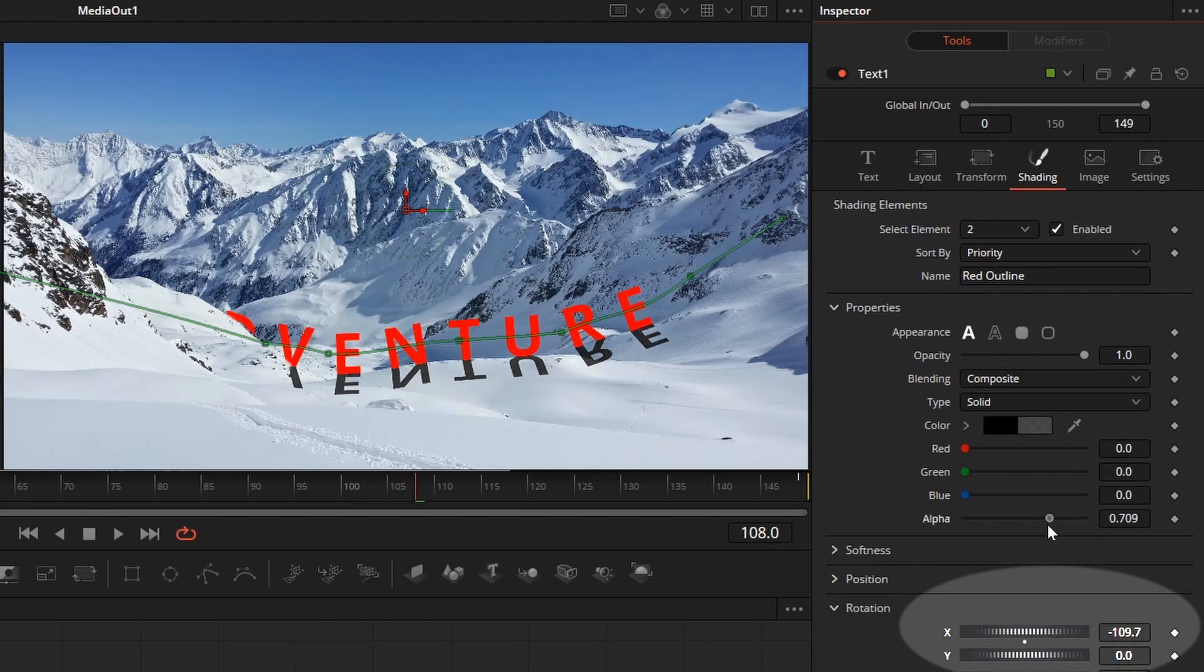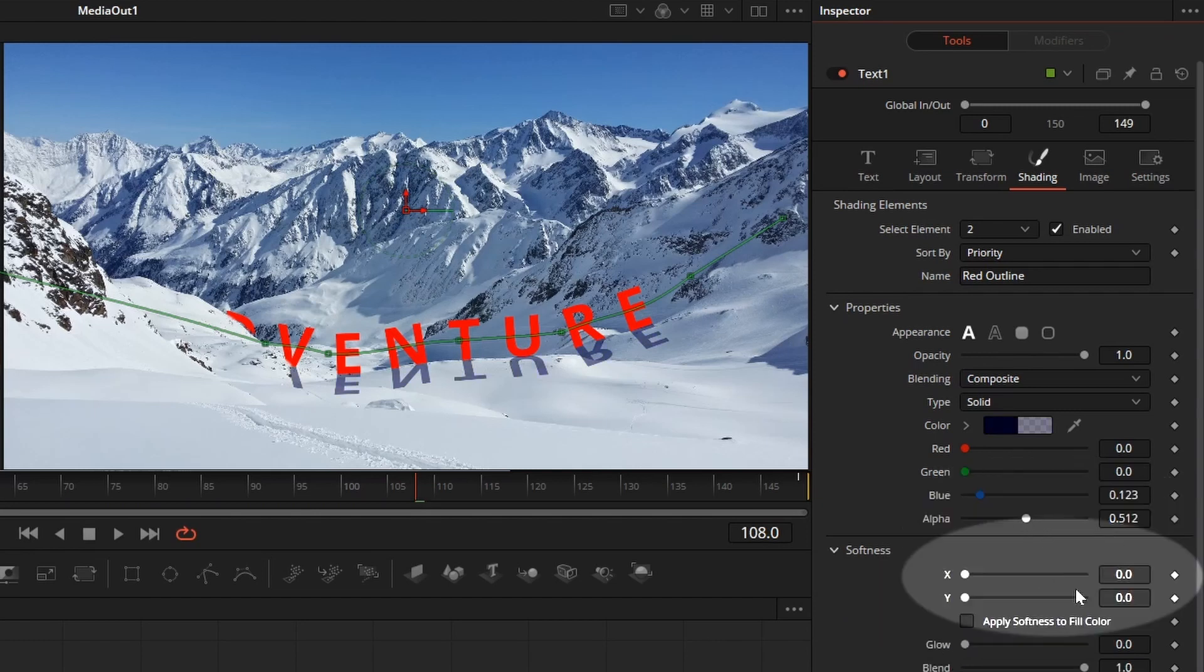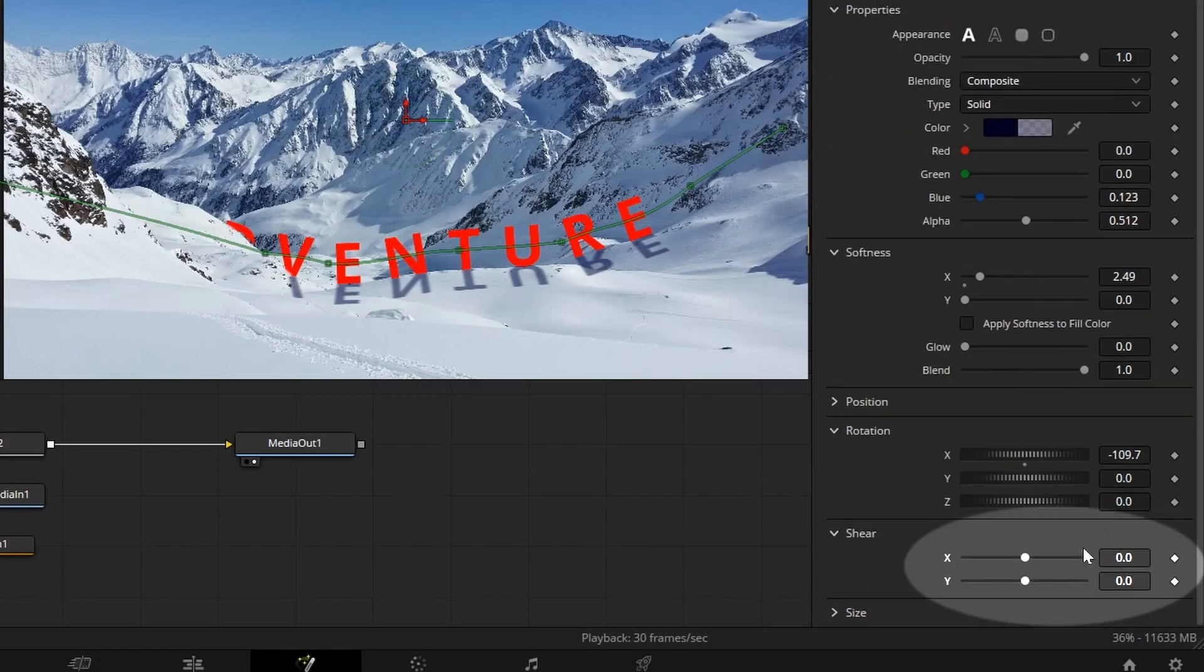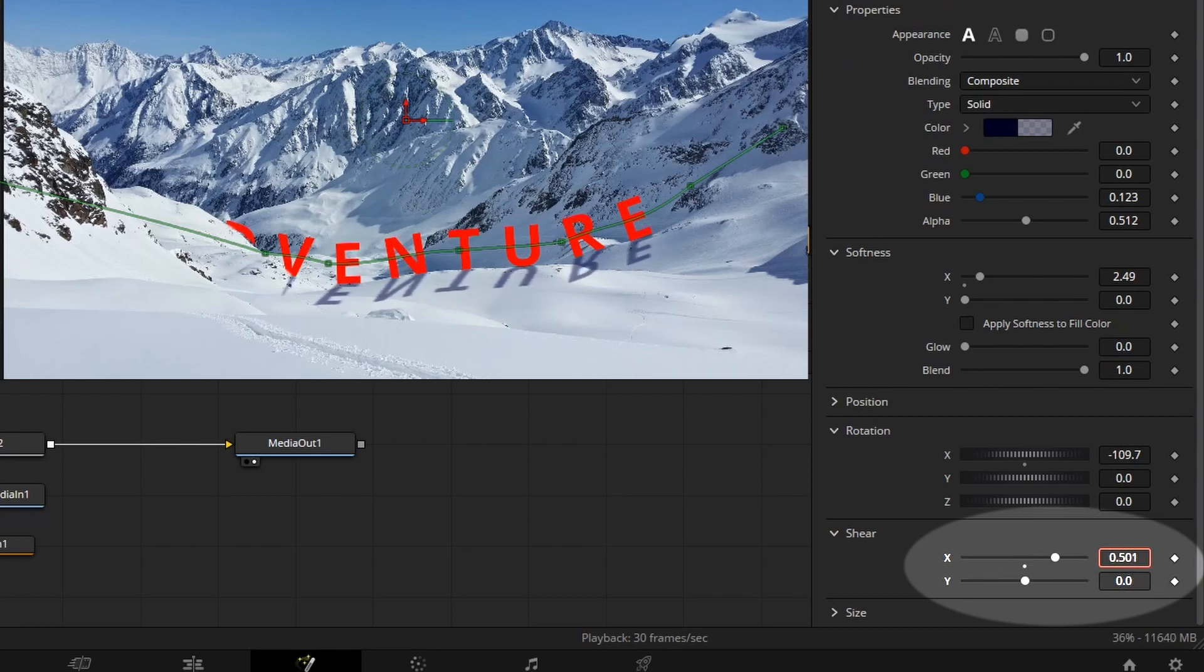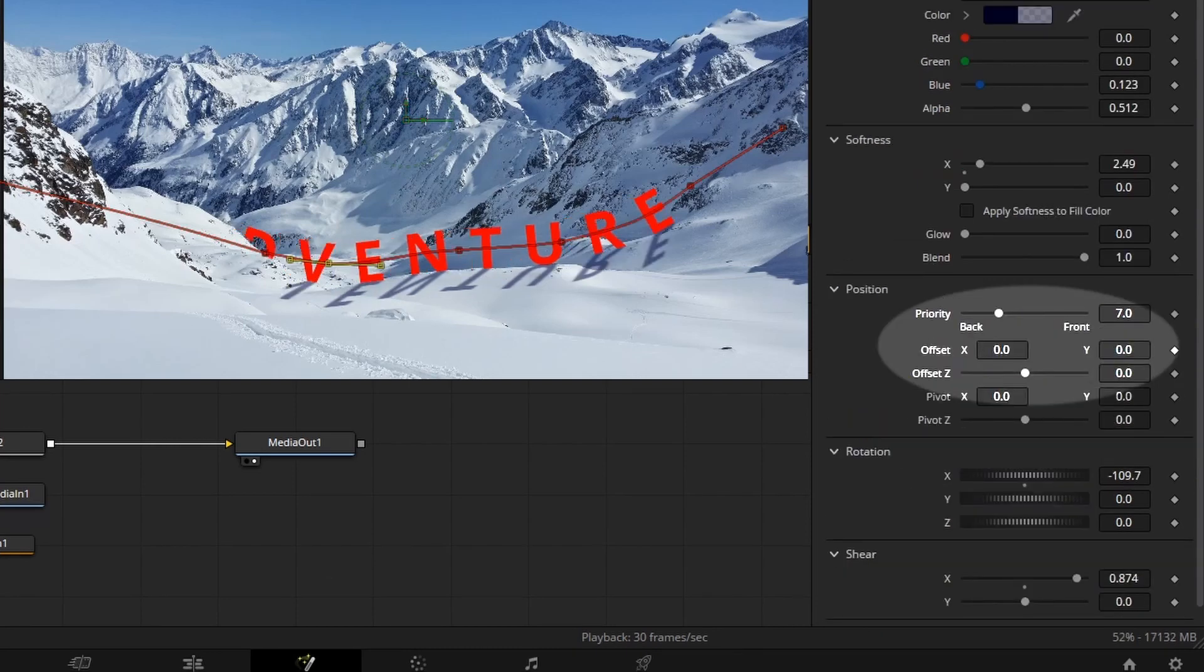To make the shadow more realistic, set alpha to around 0.5 and increase a bit in the blue value. Change softness X to soften the shadow. Increase the shear X value so the shadow appears like it's being casted by the sunlight. If you want you can also adjust the position of the shadow.